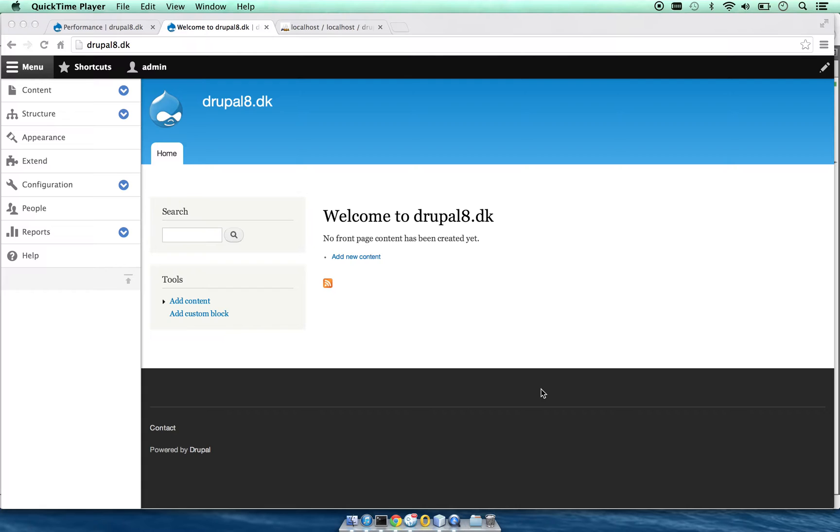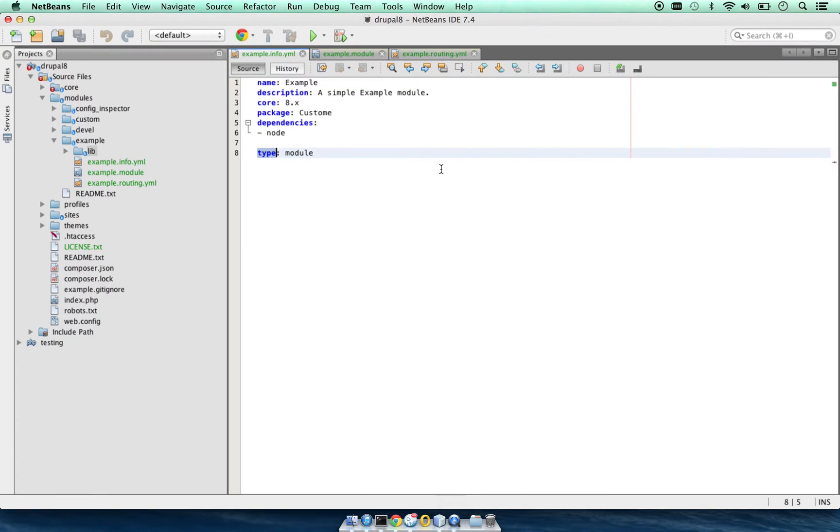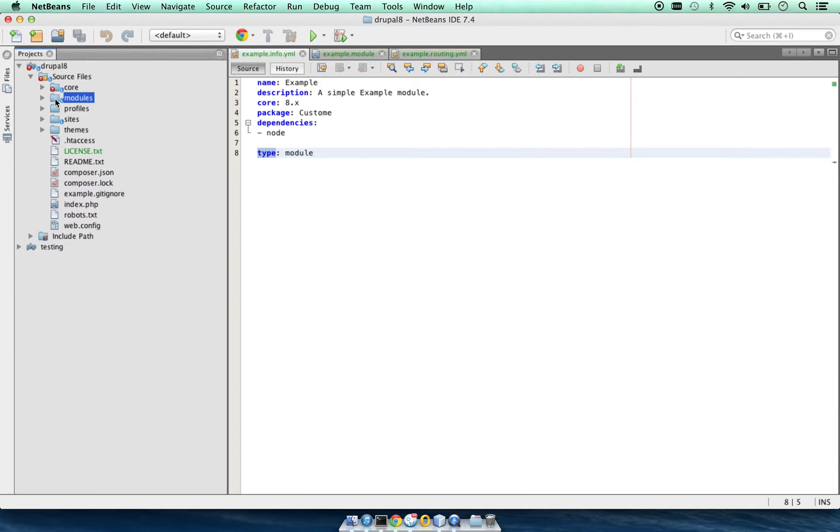To give a demo of Drupal 8 Forms API, I have created an example module. The example module is placed inside the modules directory in the root directory of Drupal.